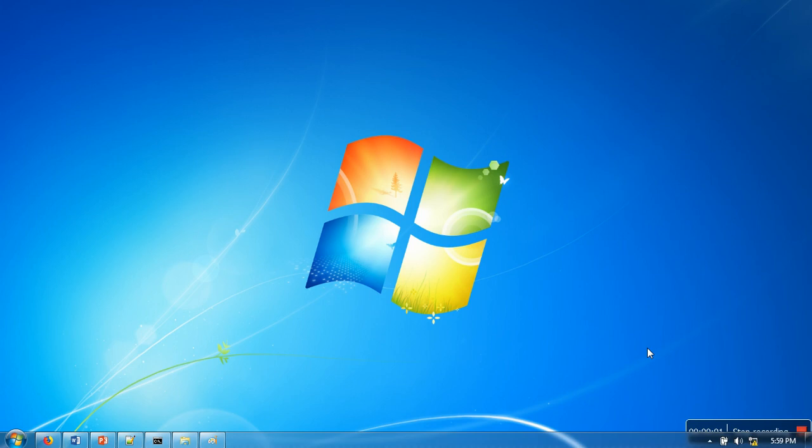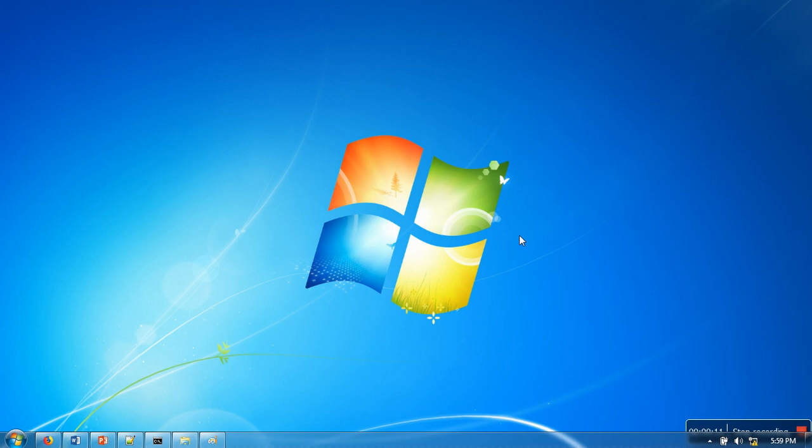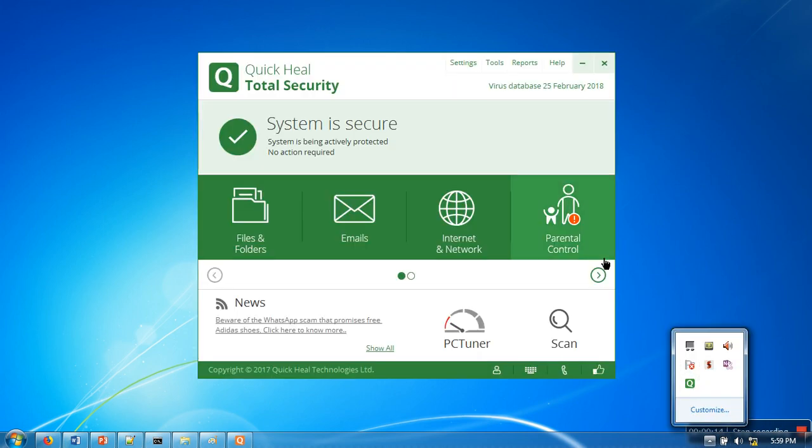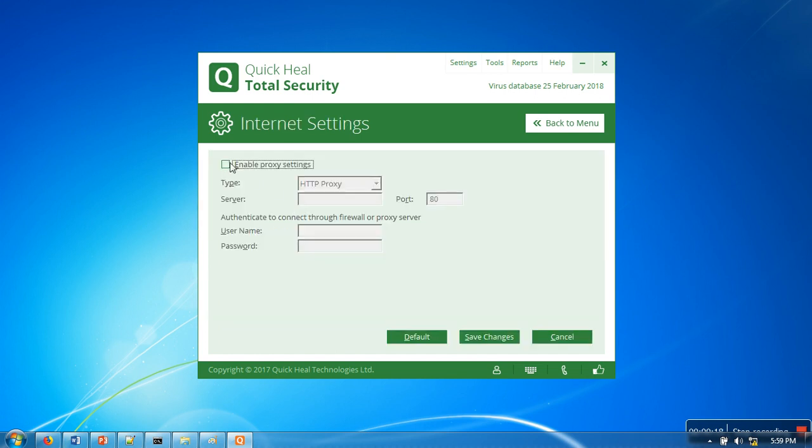Hello everyone, in this video I'm going to show you how to set proxy settings in your Quick Heal antivirus. Just open your Quick Heal antivirus and go to Settings. In Settings you will find Internet Settings.